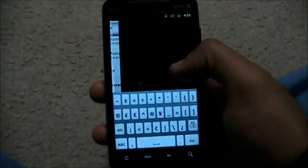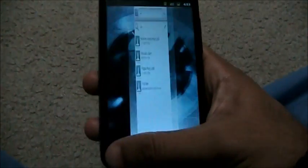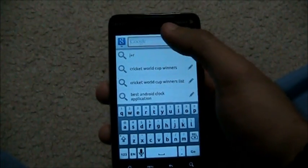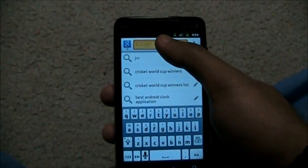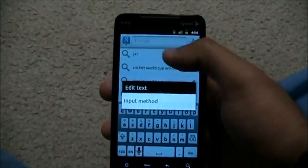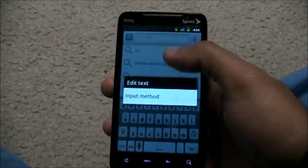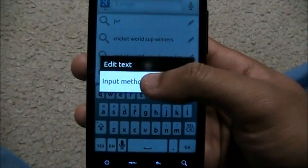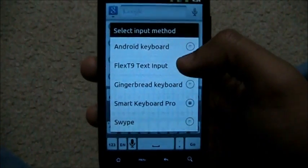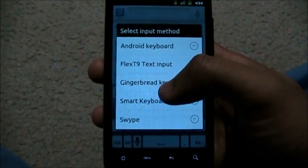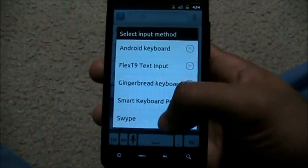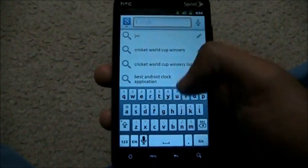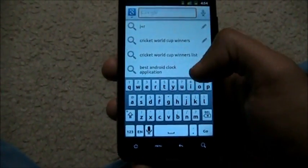Now, watch - the keyboard style has changed to an iPhone-ish style. Swipe to the right and you have numbers, swipe back for alphabet. To switch keyboards on your Android phone, just hold wherever you need to type text - in your SMS app or wherever - go to input method, then choose from Android keyboard, Flex9, Gingerbread, Smart Key Pro, or Swype.